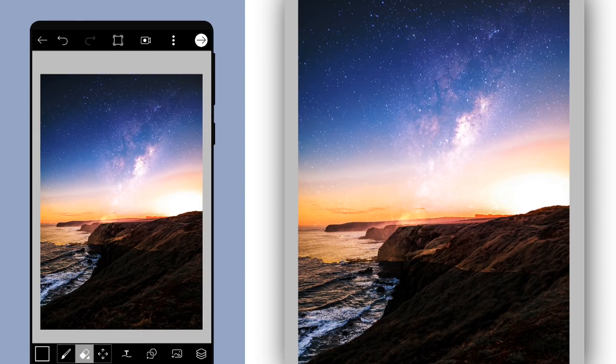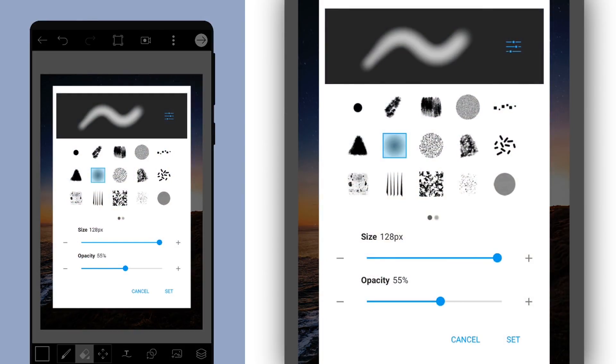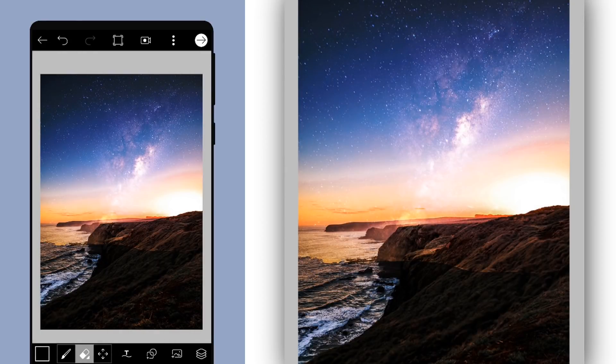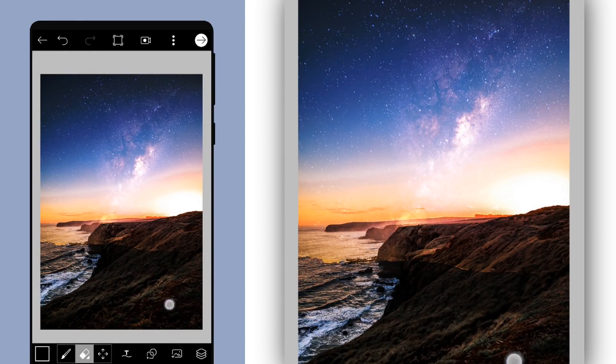Then I will change this blend mode to overlay. After that I will erase extra part from the top of the mountain.